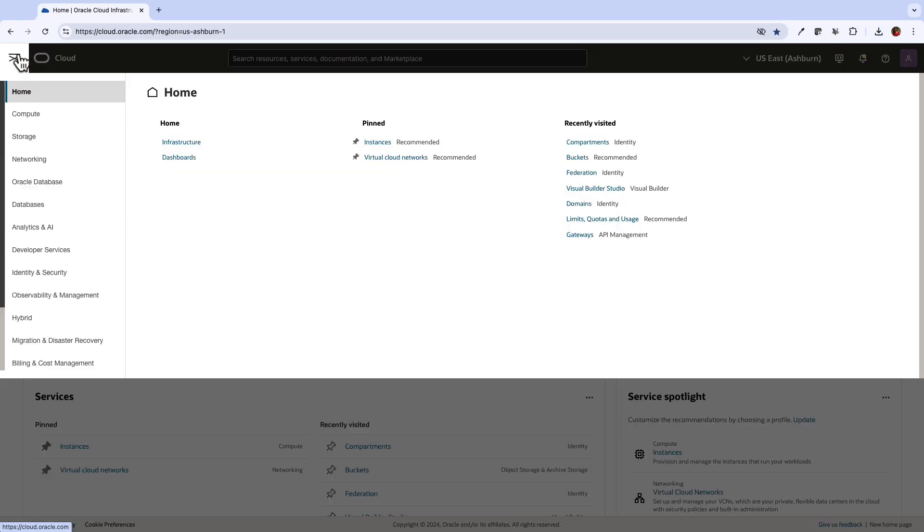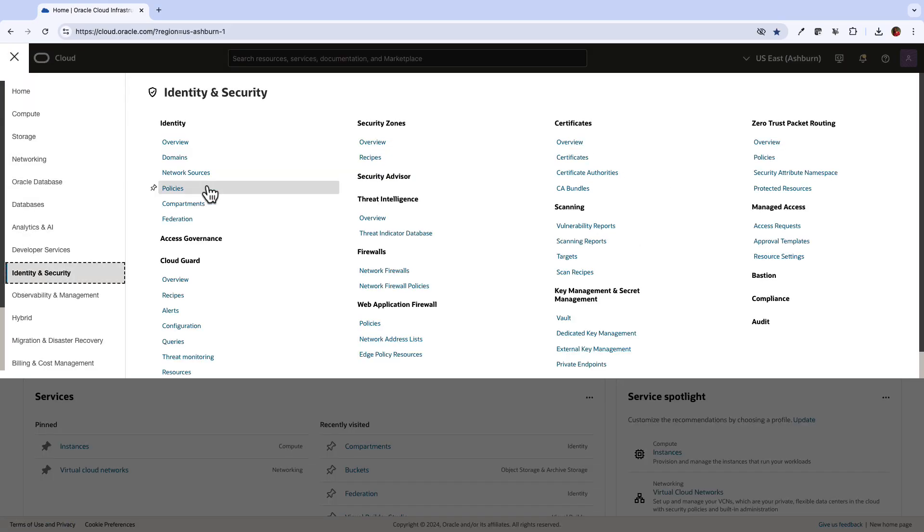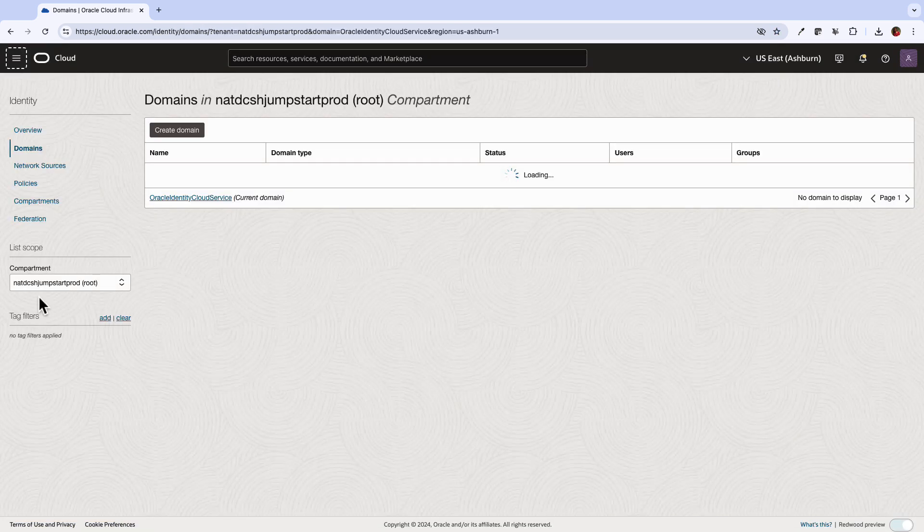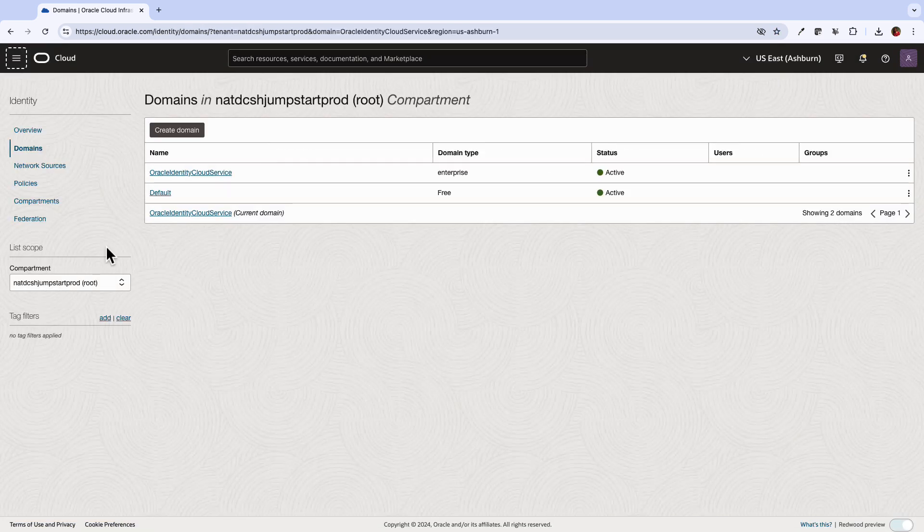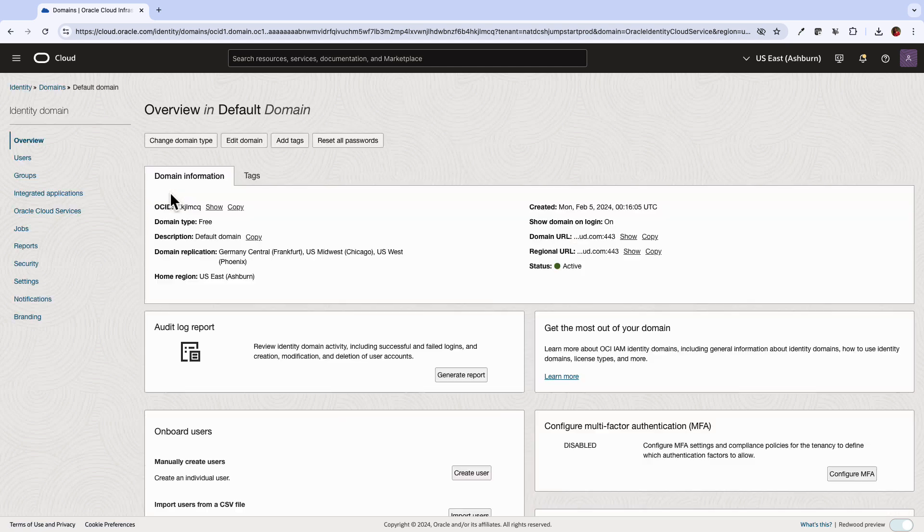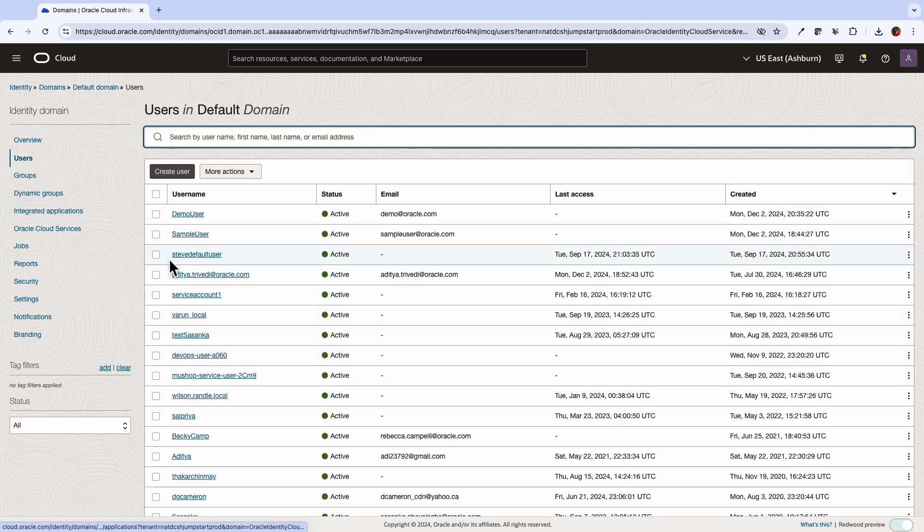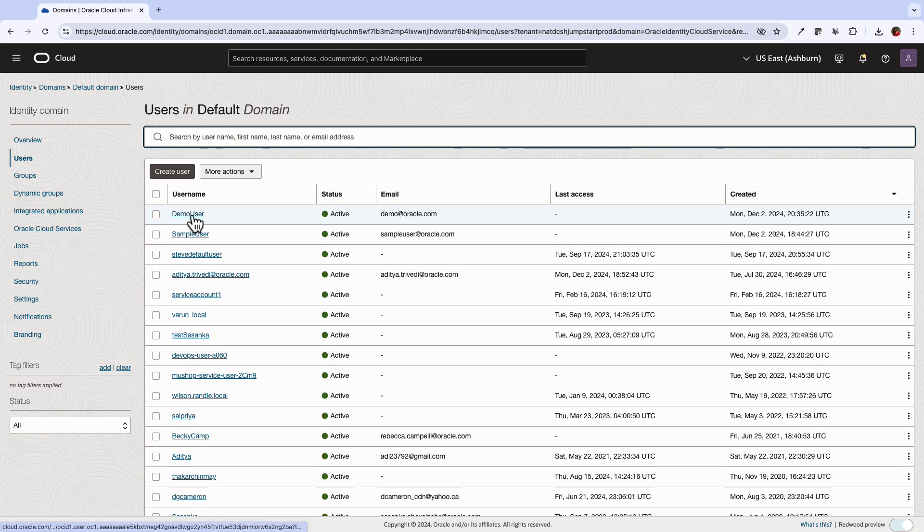However, let's go back to OCI console and check. Let's go to identity, select the root compartment, pick the default domain and then select the users. The first user here is the demo user that we just created from Postman.